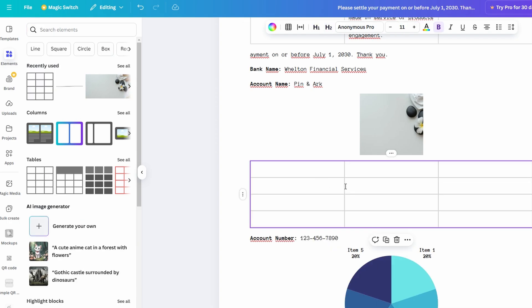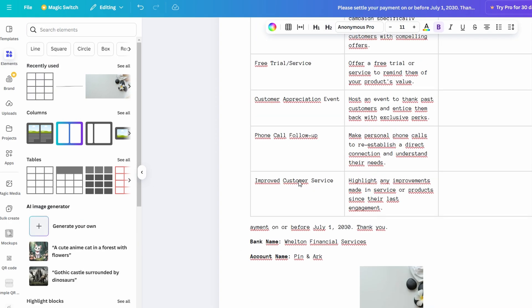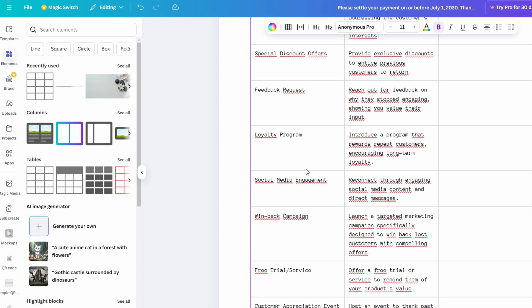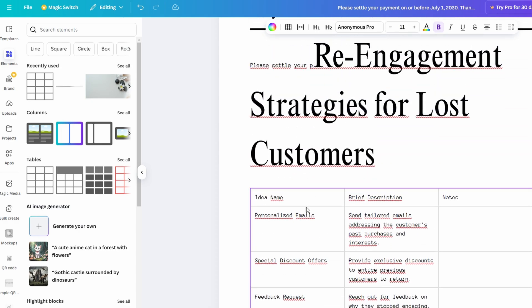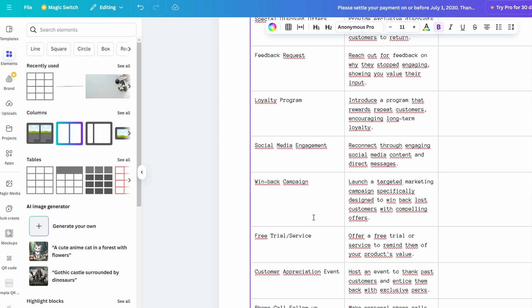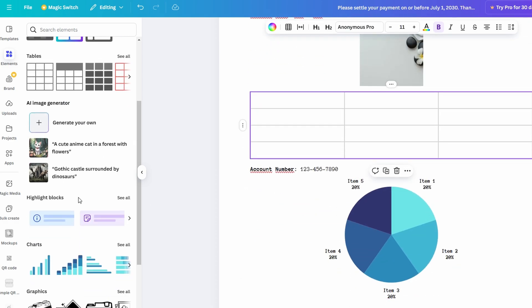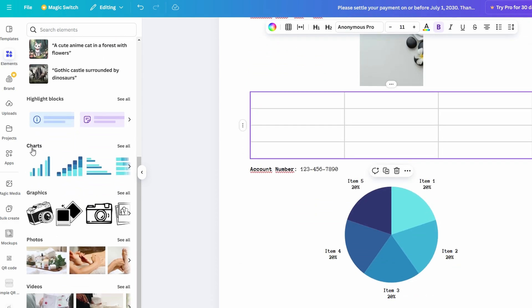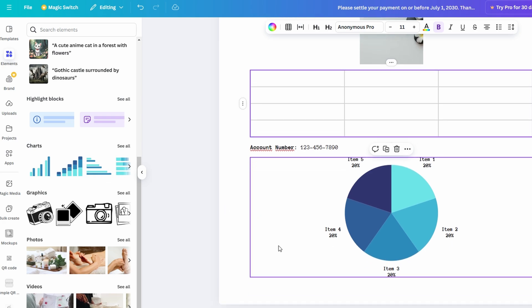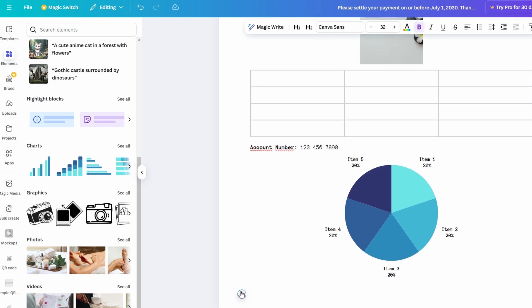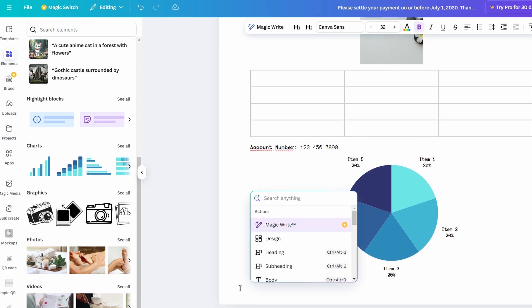Suppose you need to display data or trends. Adding a chart is a breeze. Simply type slash chart into your document, and Canva will provide options for different chart styles like bar, pie, or line charts. Once you've chosen your chart type, input the relevant data, and Canva automatically creates a chart that fits seamlessly into your document.